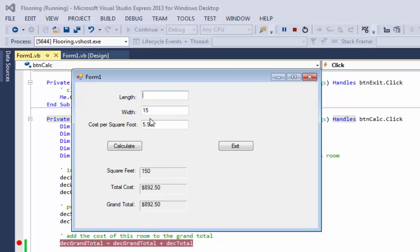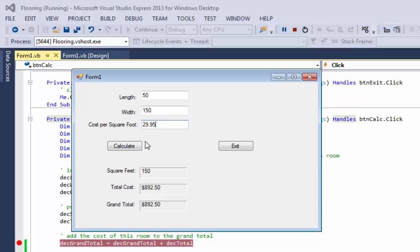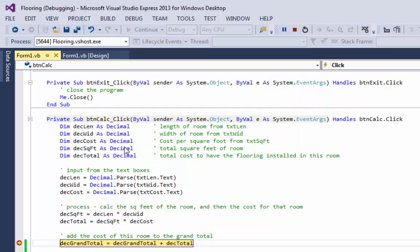Let's do a new room. Let's do, oh, Bill Gates is having a party. So he's got a ballroom and it is 50 feet by 150 feet and he wants to put some really nice flooring in it. So that's $29.95 a square foot. So let's hit calculate. Hang on to your wallets here I go.